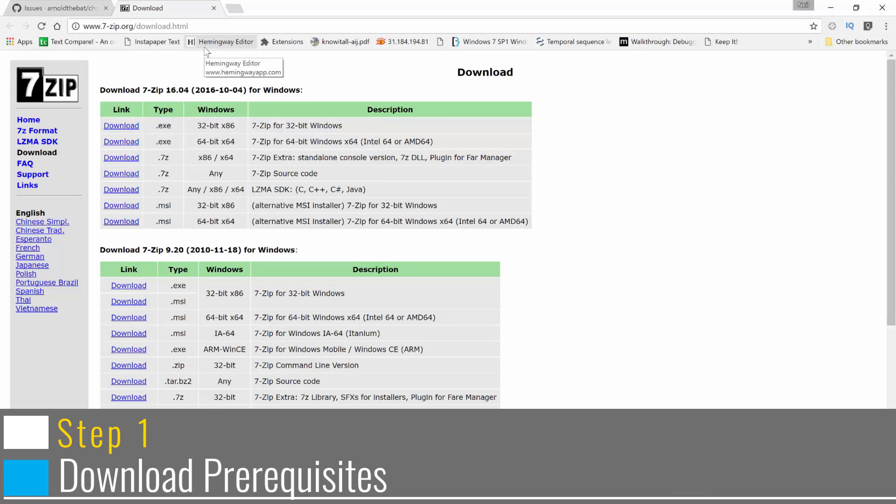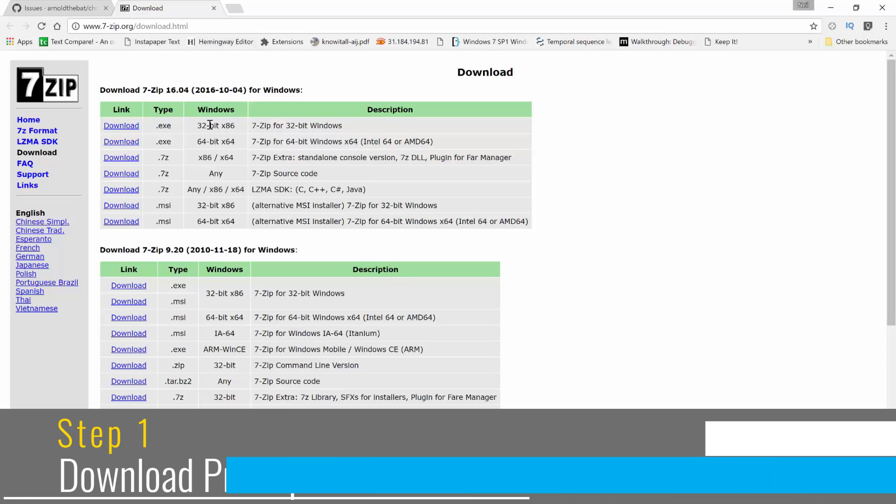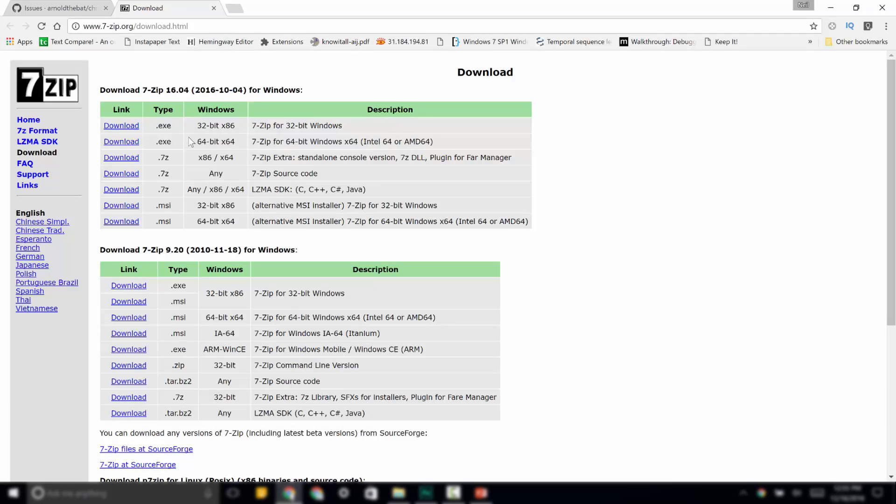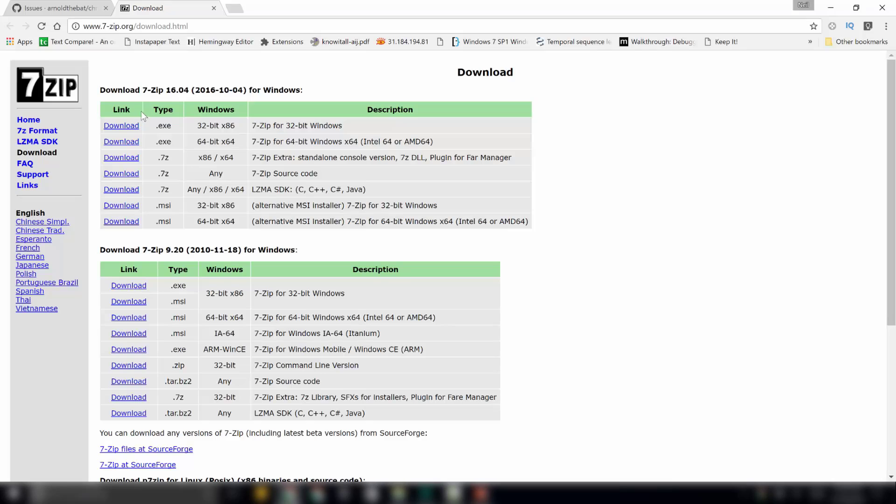This is the 7-zip download website. Depending on your system architecture, either 32-bit or 64-bit, select the proper download link. Since my system is 64-bit, I will select this download link over here. Download.exe 64-bit x64. This one.